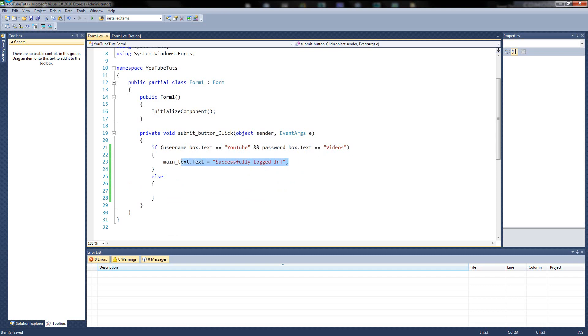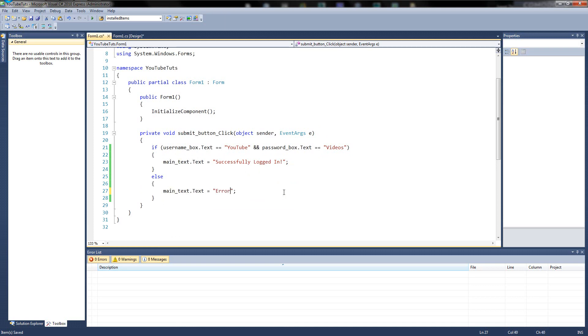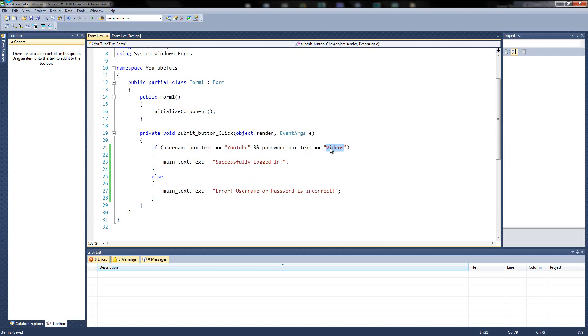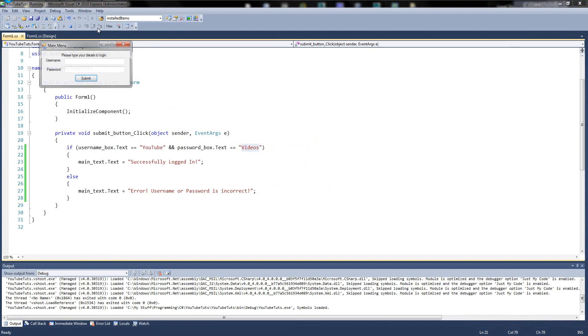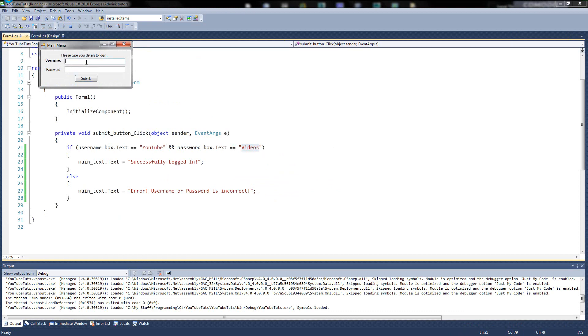So if we copy main text and put it in here. Main text.txt equals error. Username or password is incorrect. So don't forget, in these speech marks, you can type anything you like. If you type in Jason there and like, phone there, I don't know, and you press it, it'll work. If you type in Jason, phone obviously.